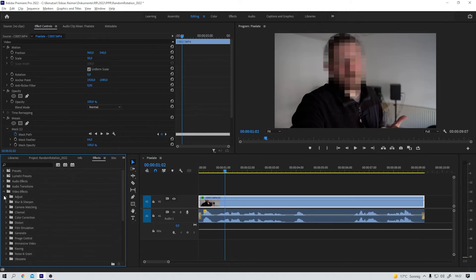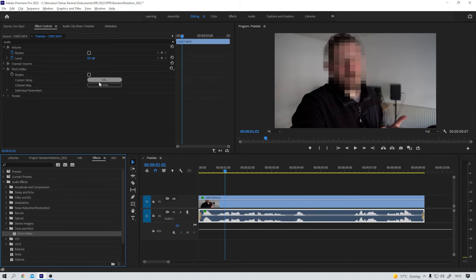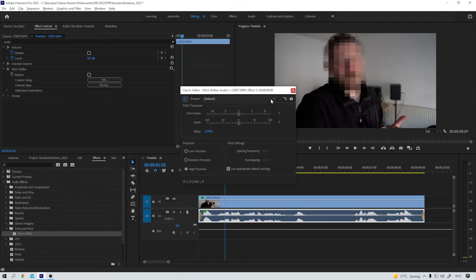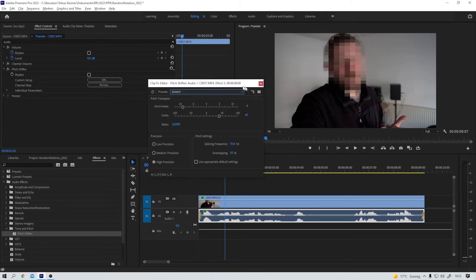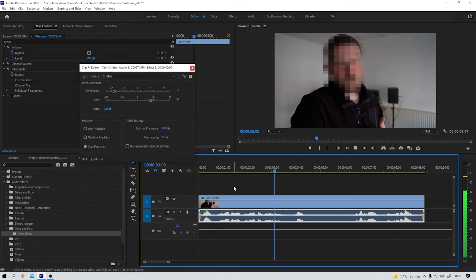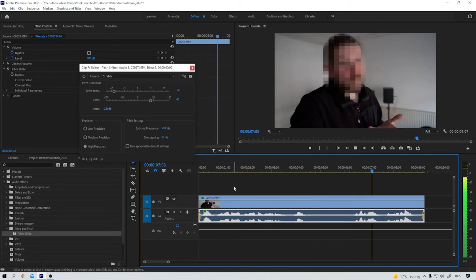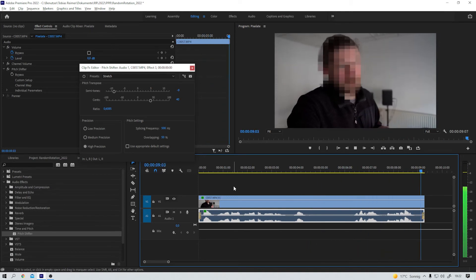But still, we can hear his voice, right? That's not good. Audio effects. Time and pitch. Pitch shifter. Edit. And now there is a preset called Stretch. Let's give it a listen. I usually don't want to show my face on the internet, so... I guess it's on you. Do something about it.